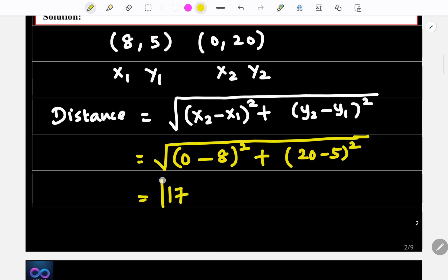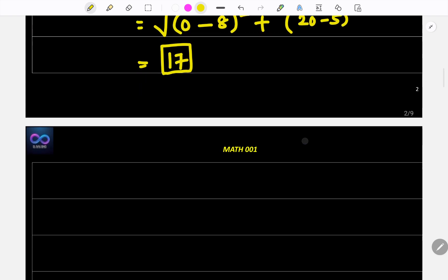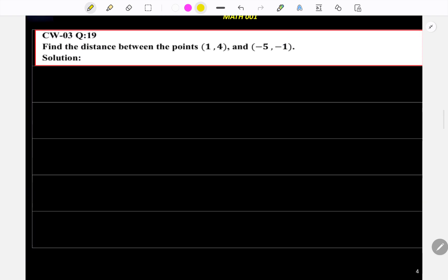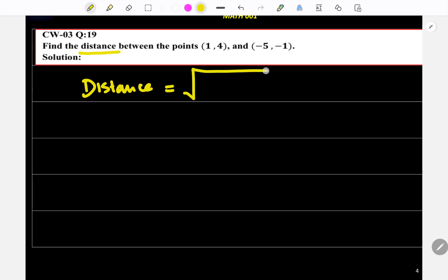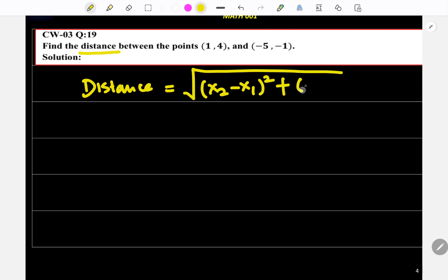Put all those values into the calculator and you will get the answer: 17. Now let's go to the next question: find the distance between the points (1, 4) and (-5, -1). The formula is the same: d = √[(x₂ - x₁)² + (y₂ - y₁)²].